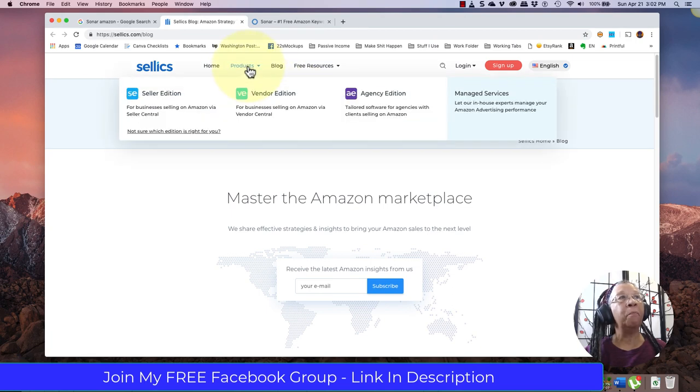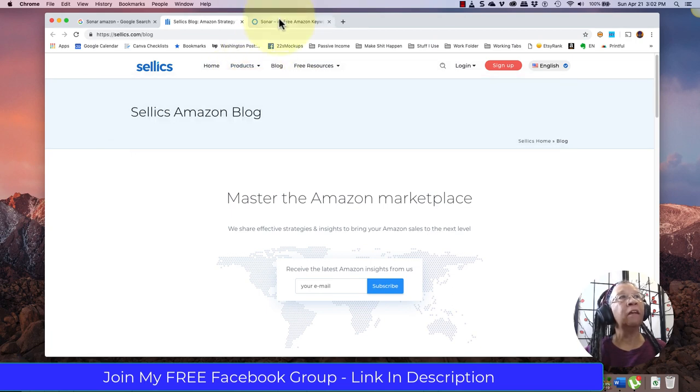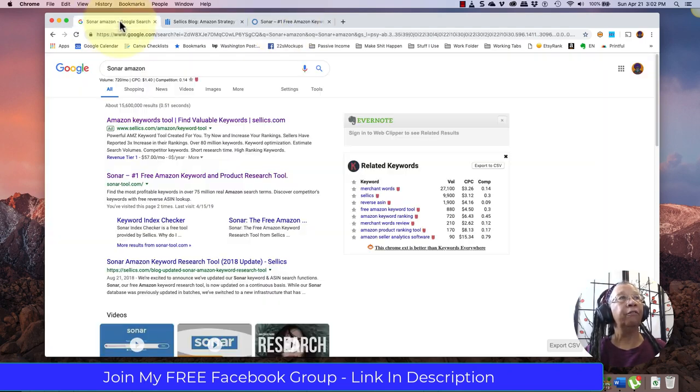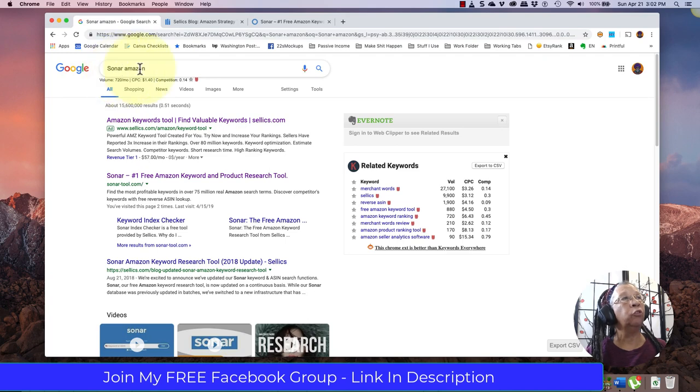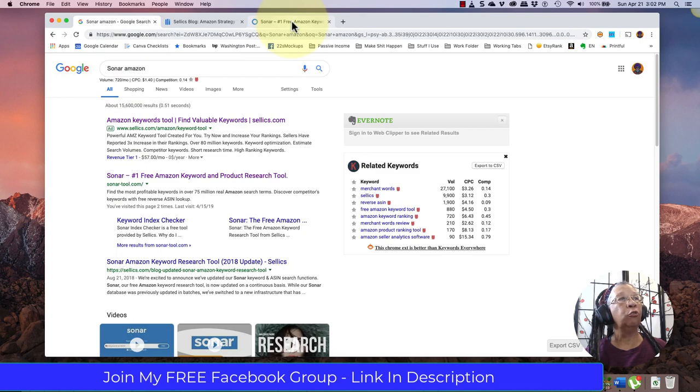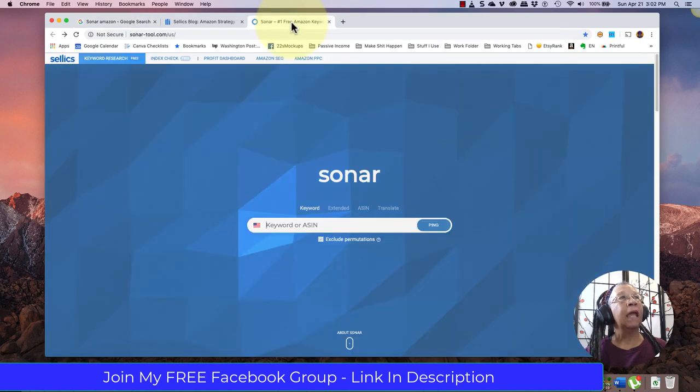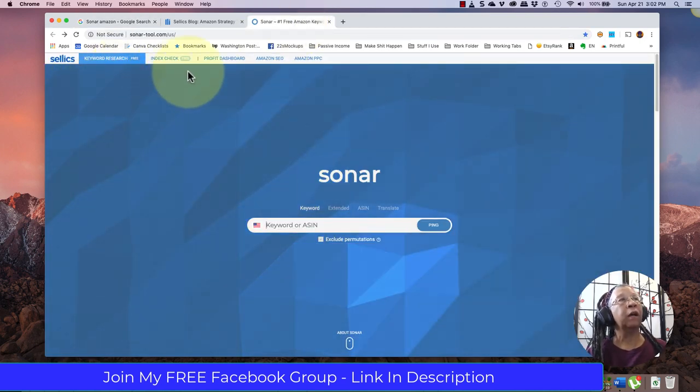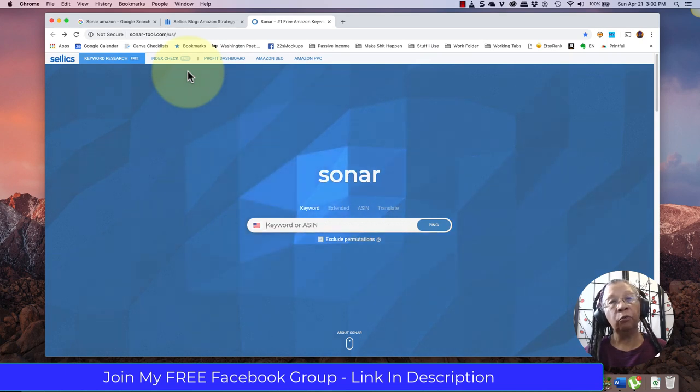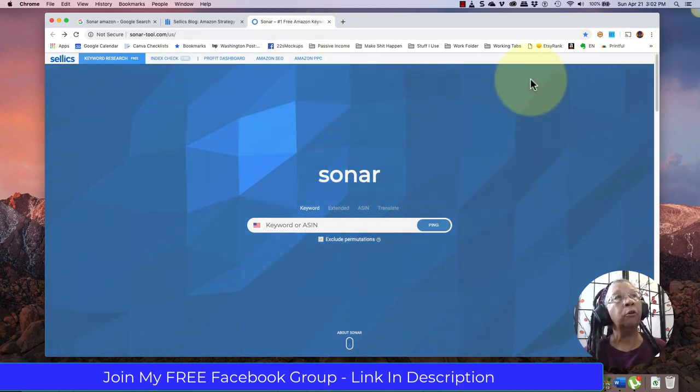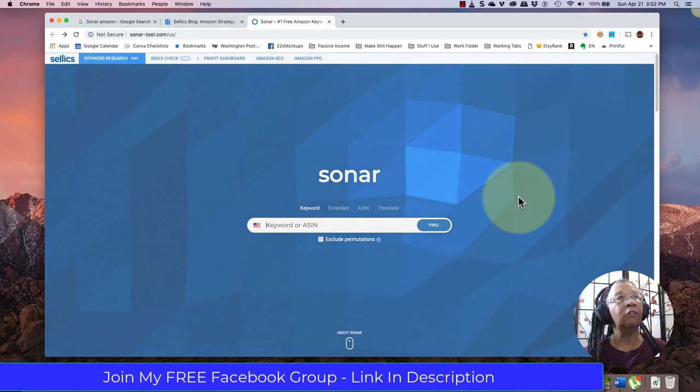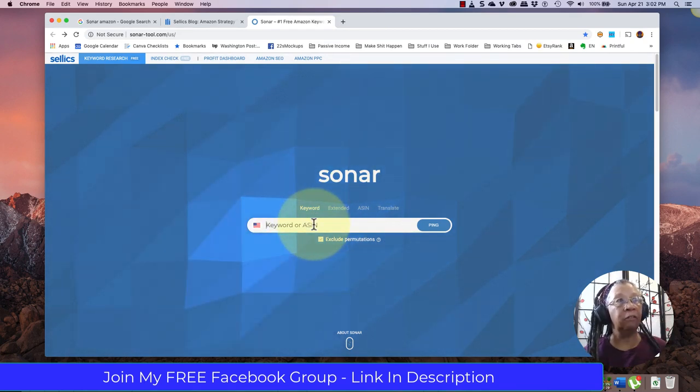They have a variety of other products, but this one that we're going to use, Sonar, is free. So again, you would go to Google, type in Sonar Amazon, go to sonar-tool.com and it will take you directly to that tool. You'd want to bookmark that on your browser because it is not an extension, at least the free version isn't.